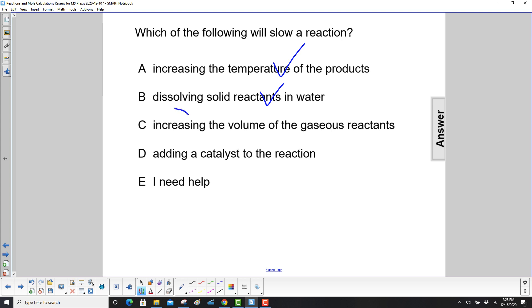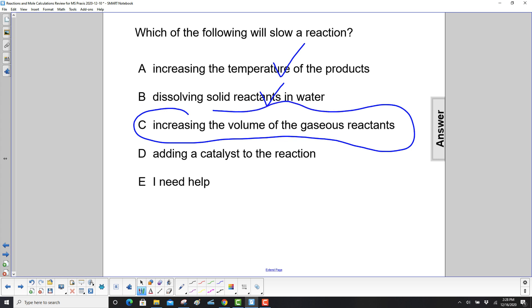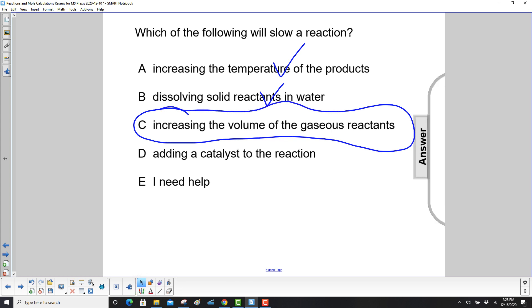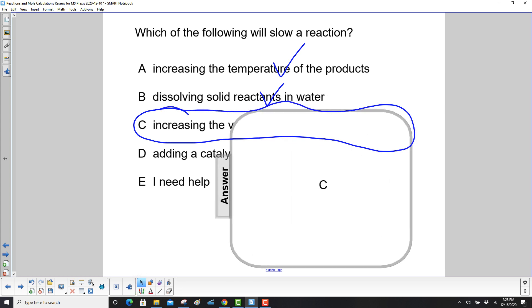Increase the volume of the gaseous reactants? Yes — they're farther away, so they'll have less chance of reacting. The answer here is C.